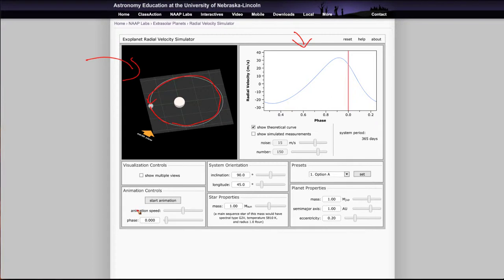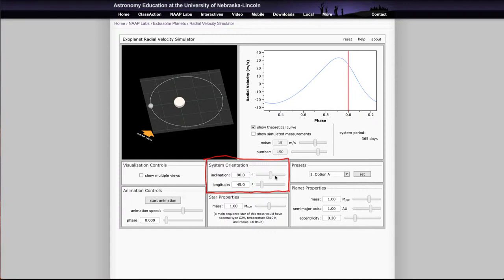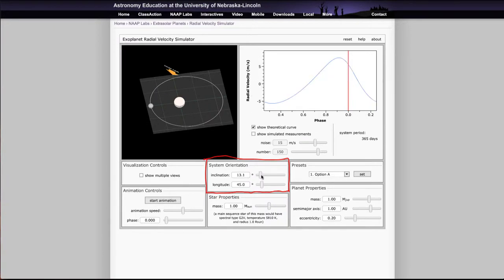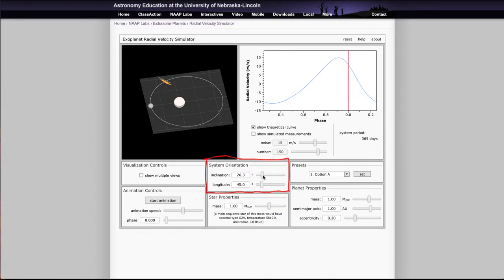There are a number of different controls here, including things like the system orientation, so you can change the inclination — how the system is tilted — and its longitude. If we change the inclination, what you can see is that it changes how things are apparently tilted, so we're changing the earth's view. The curve doesn't seem to change much, but the radial velocity is changing. When you're close to 90 degrees you get a very high radial velocity, and as you bring that down to smaller values the radial velocity will decrease, so it's a lot harder to detect a planet.